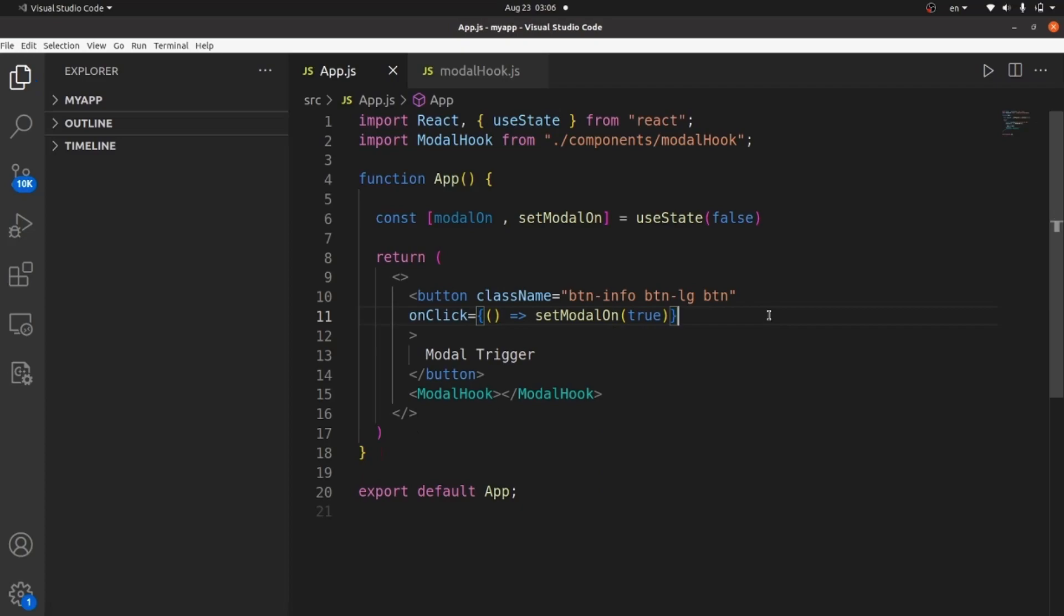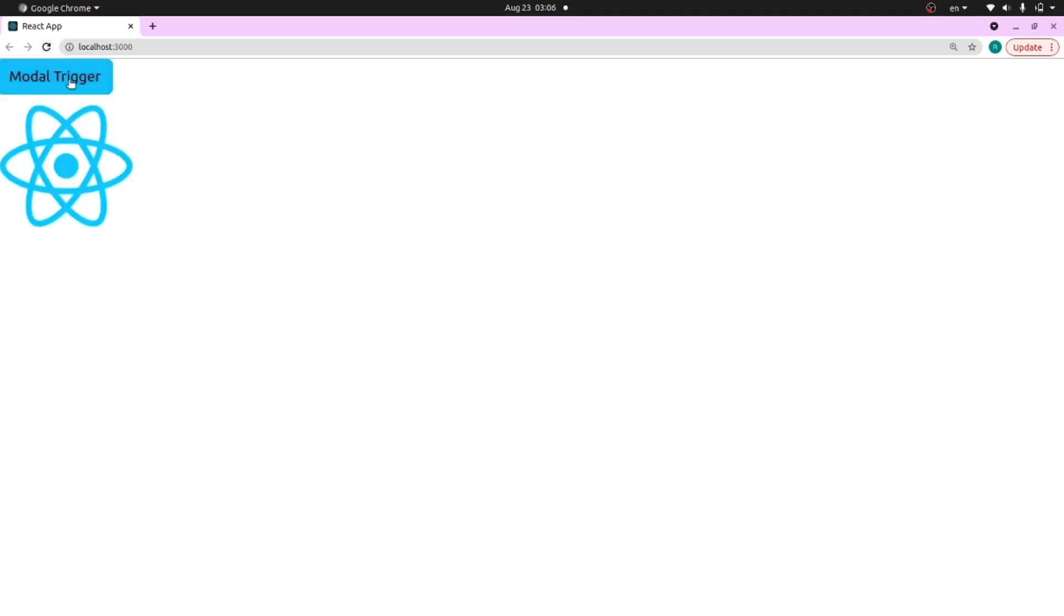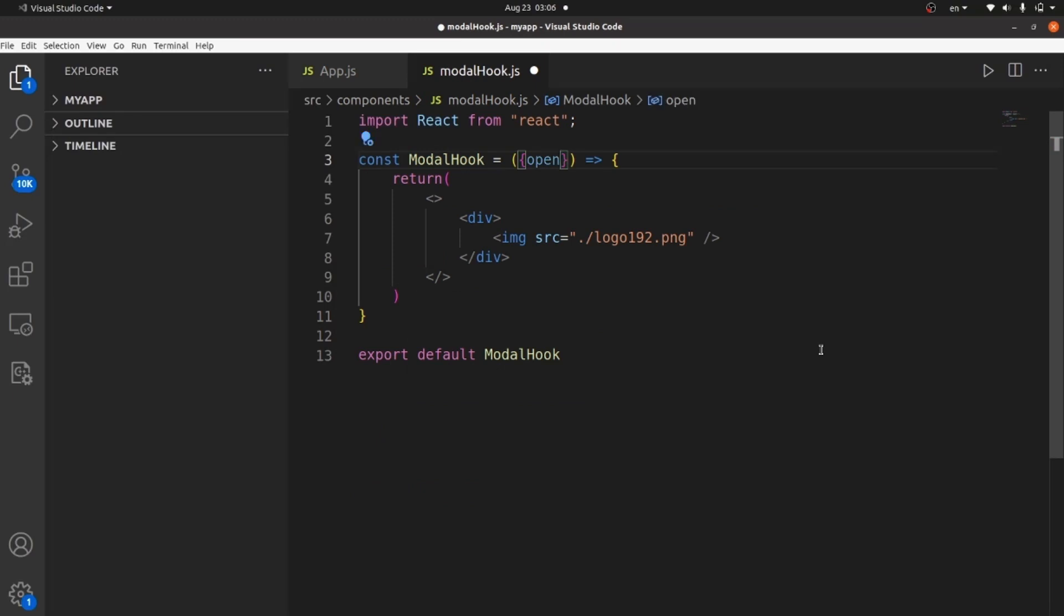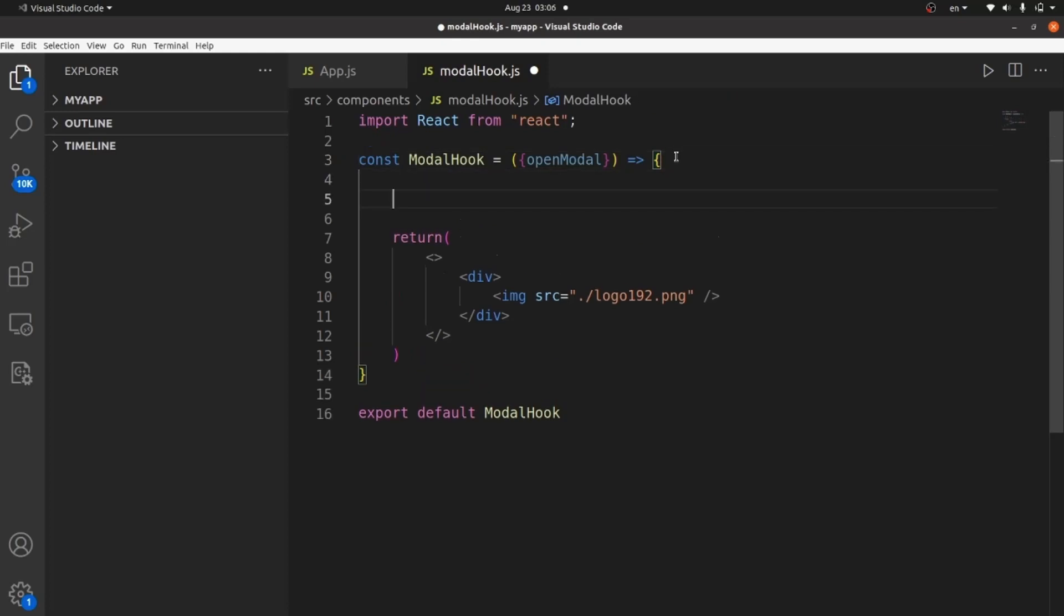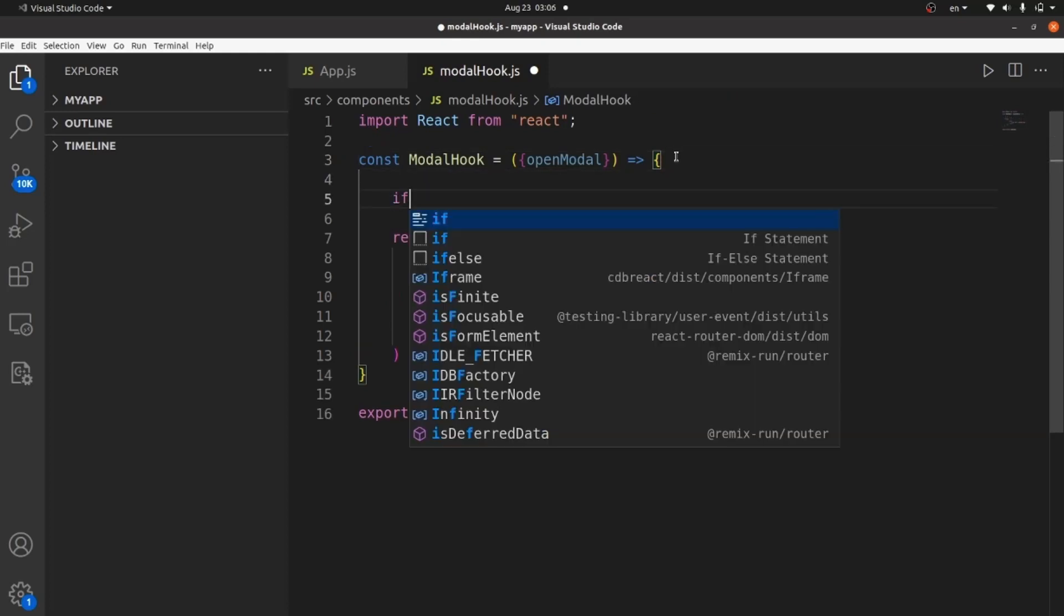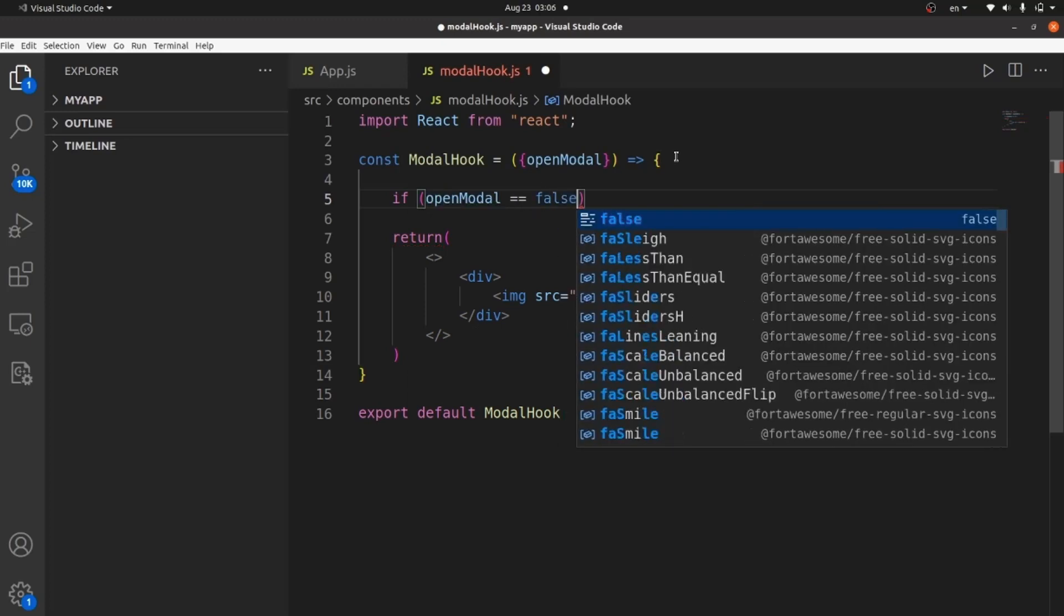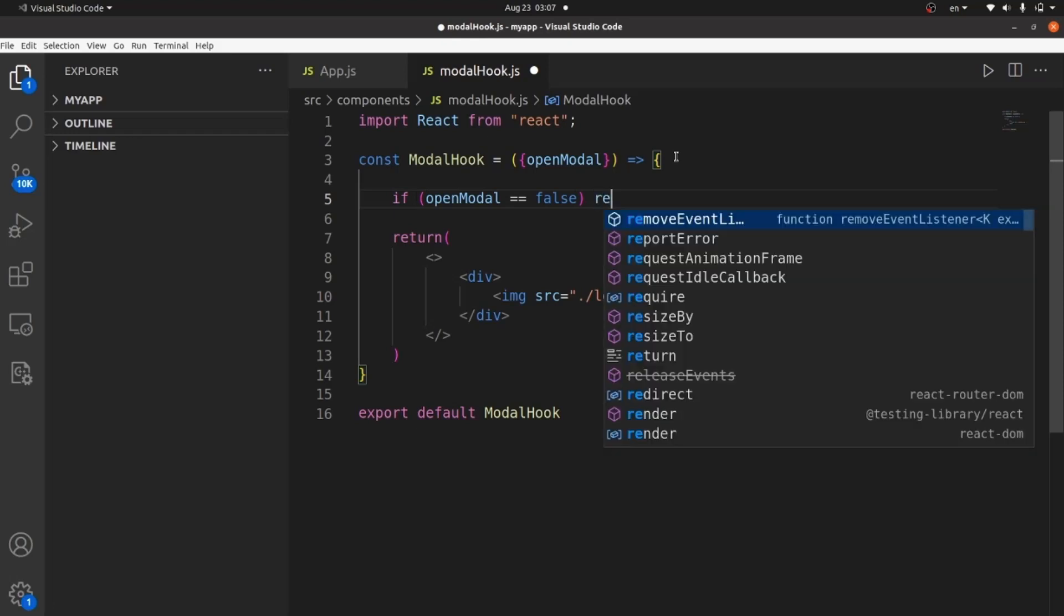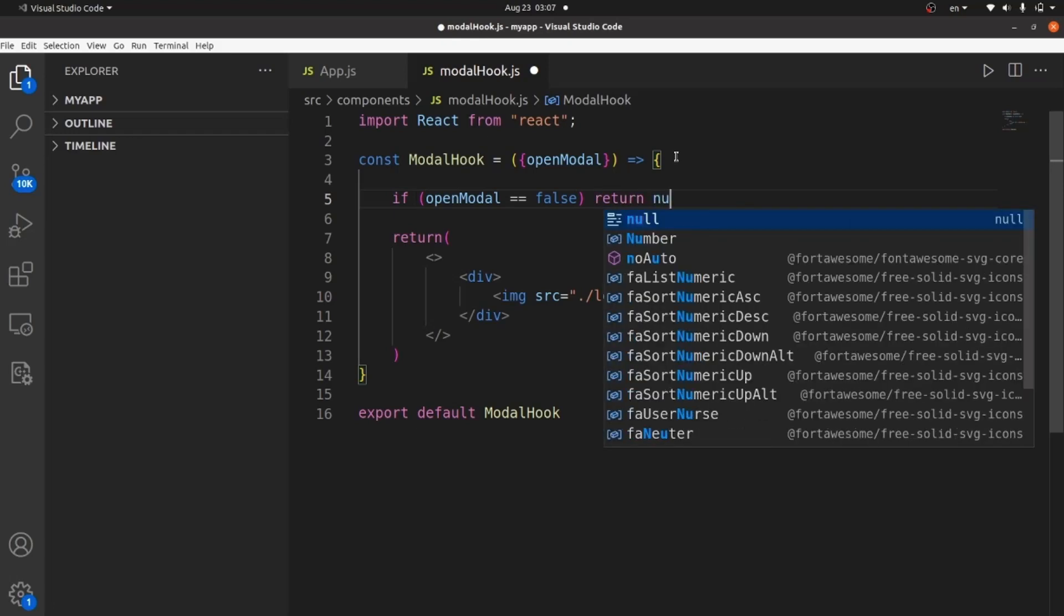If I go and check on my browser and refresh, as you can see, it's not working because I need to pass this modalOn to my modal hook function. So let's add a prop here like openModal and create a condition here. So whenever openModal is false, this component will not return anything. So if it's equal to false, let's return null unless we will return the modal content.